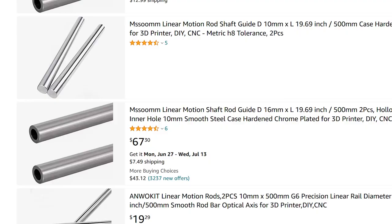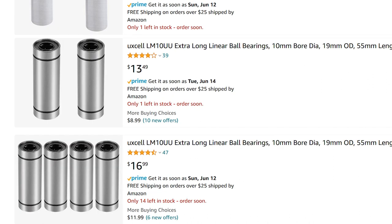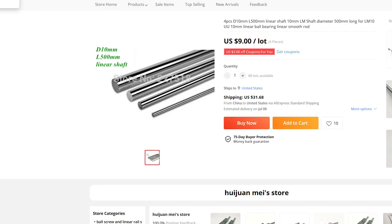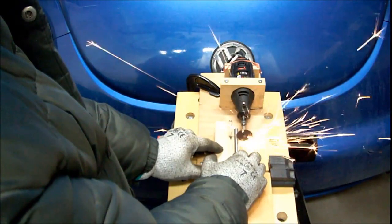The first solution is to order the rods online through Amazon — it's $19 for two rods, so four would be $40. And if you order the bearings, that'll be around $18, costing you about $60 in total. A lot of people have opted for this, or they've ordered from AliExpress and paid $9 for four rods but $37 for shipping, maybe a little less sometimes.